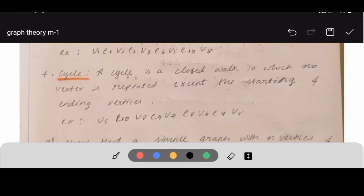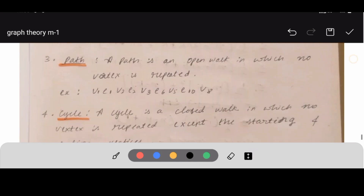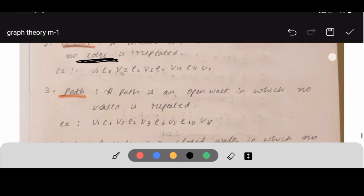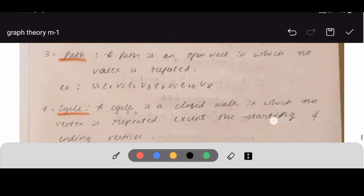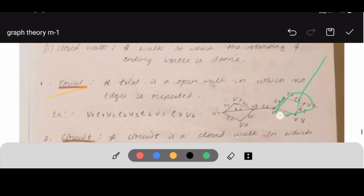A cycle is a closed walk in which no vertex is repeated except the starting and ending vertex. Example: V5 going through V7, V8, and back to V5 — the starting and ending vertex V5 is repeated but no other vertex repeats. This is an example of a cycle.